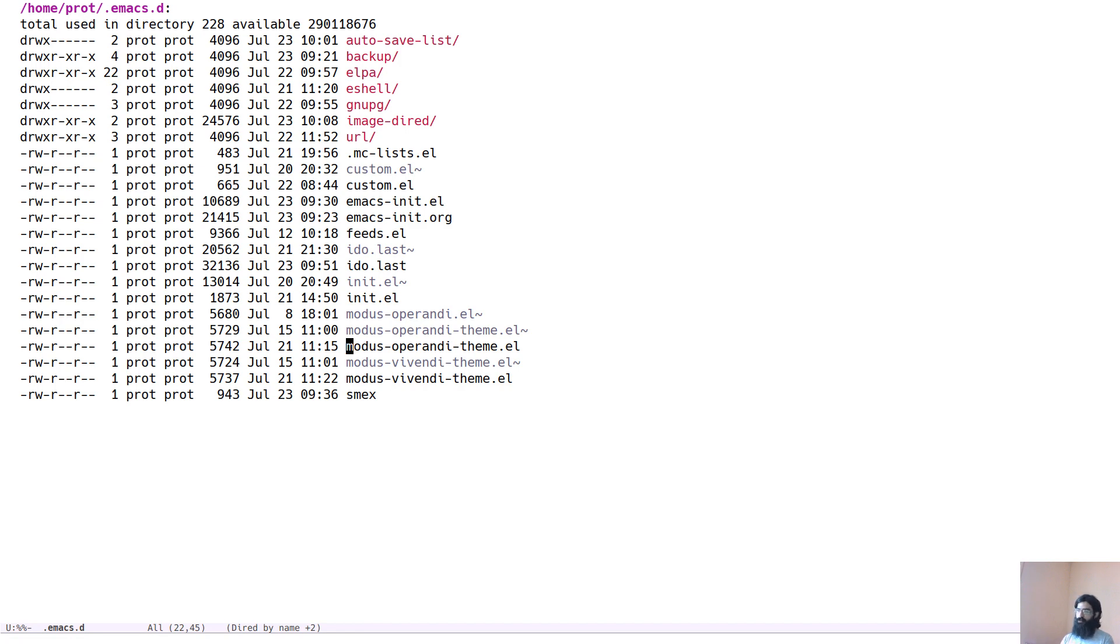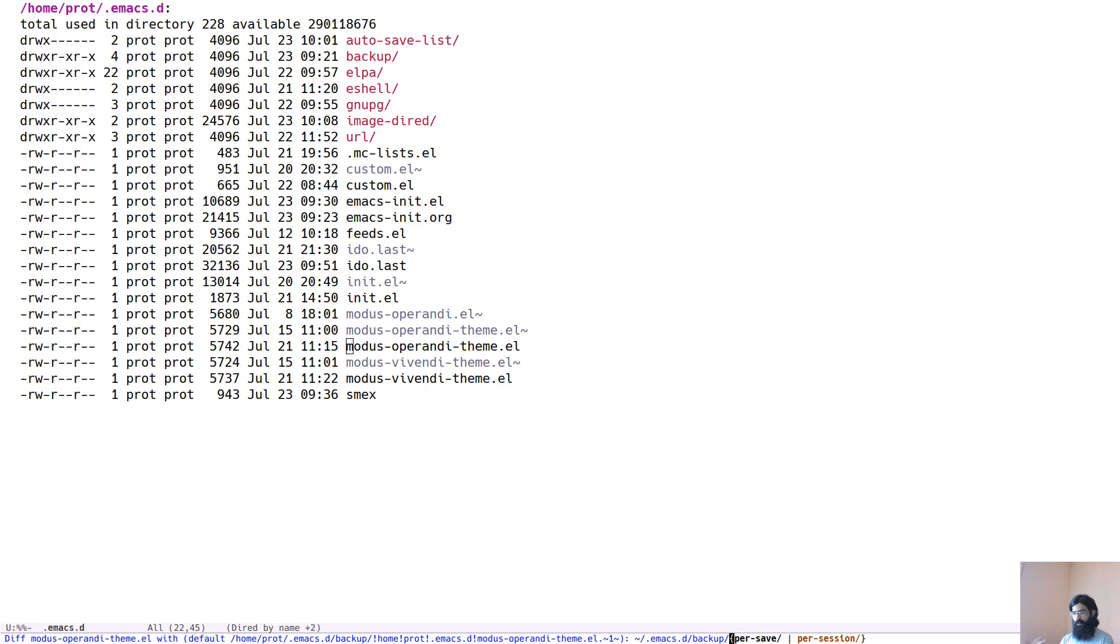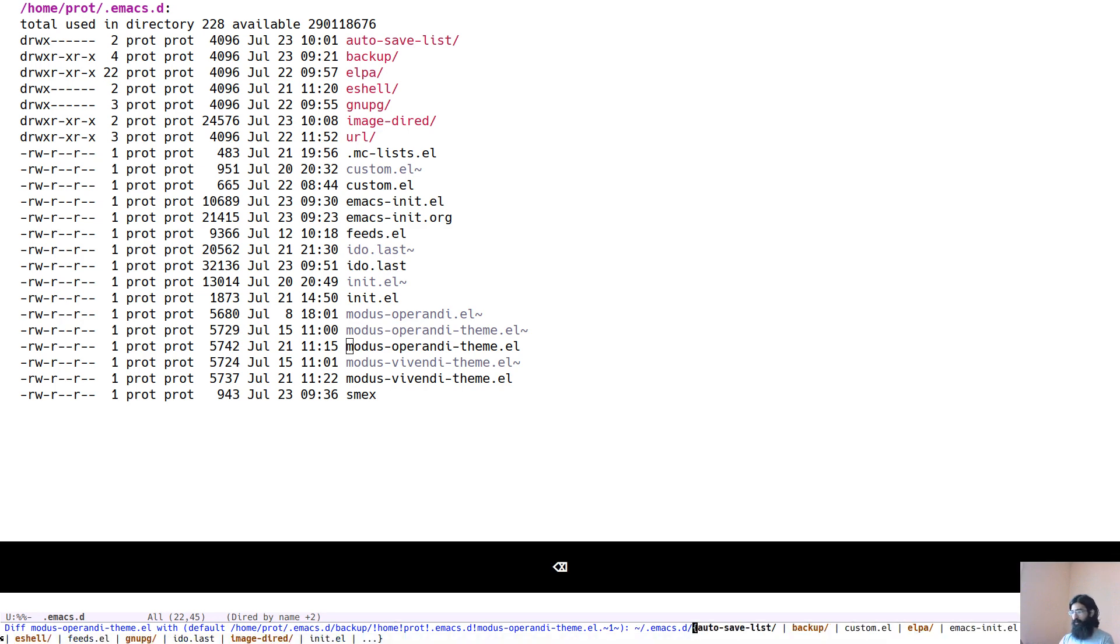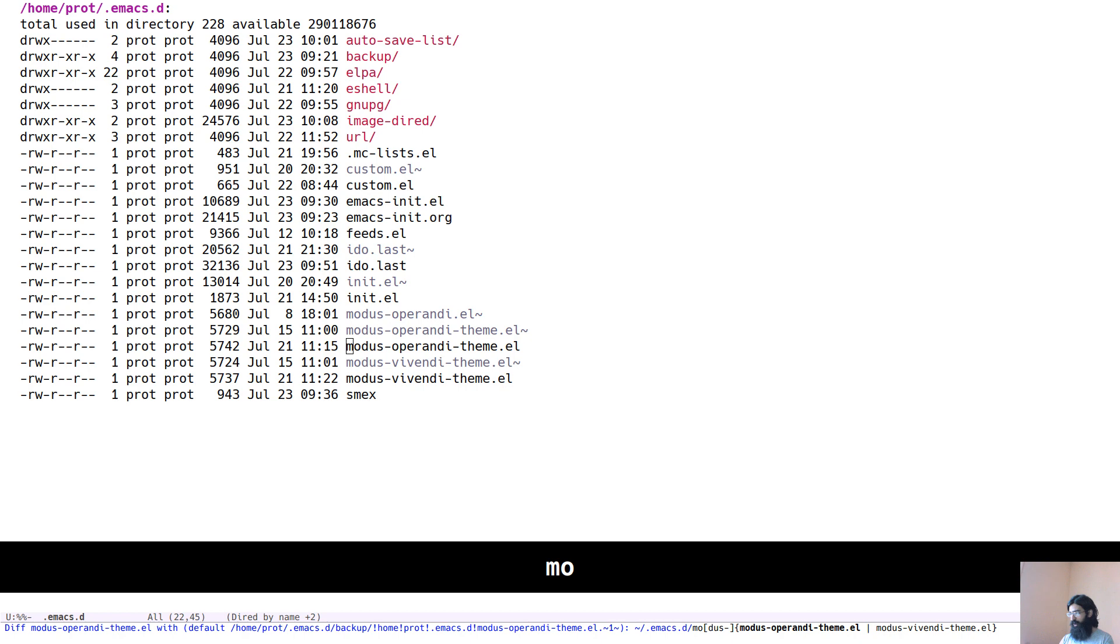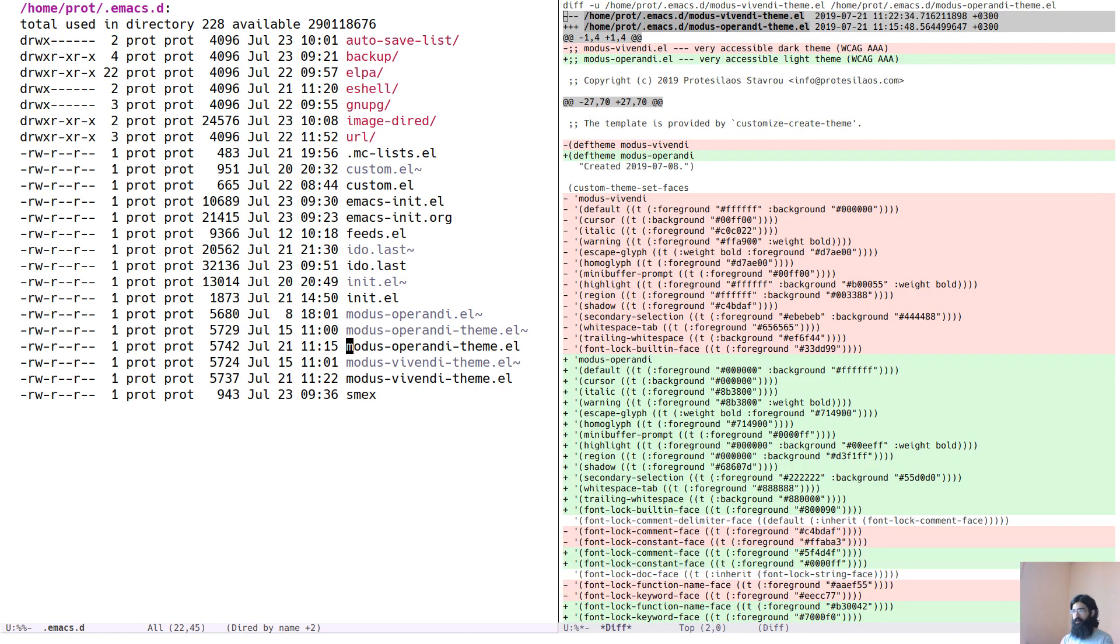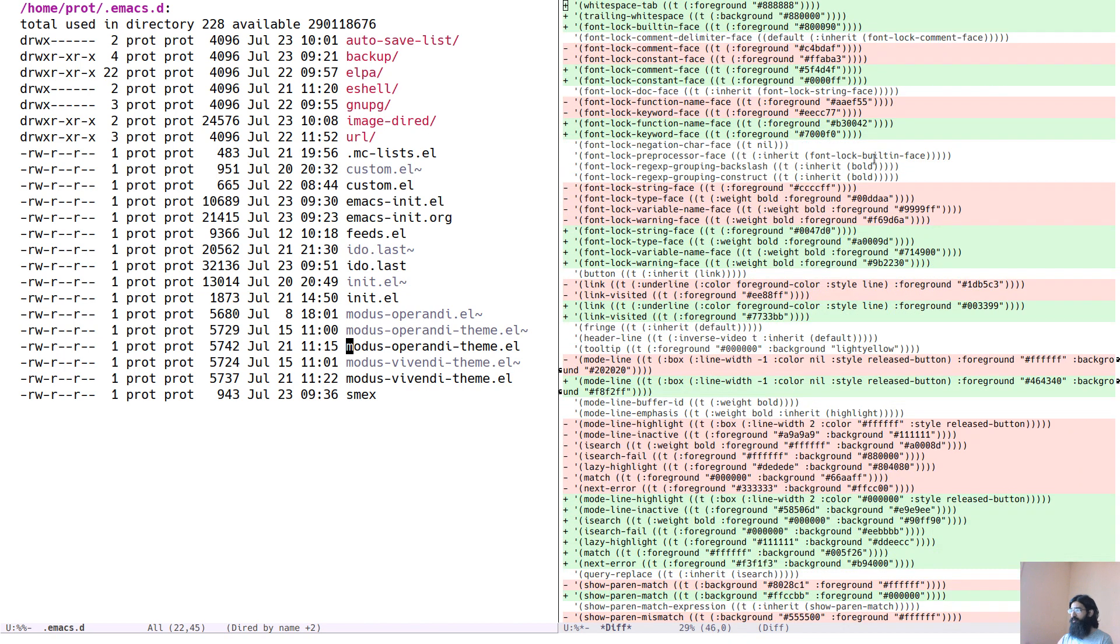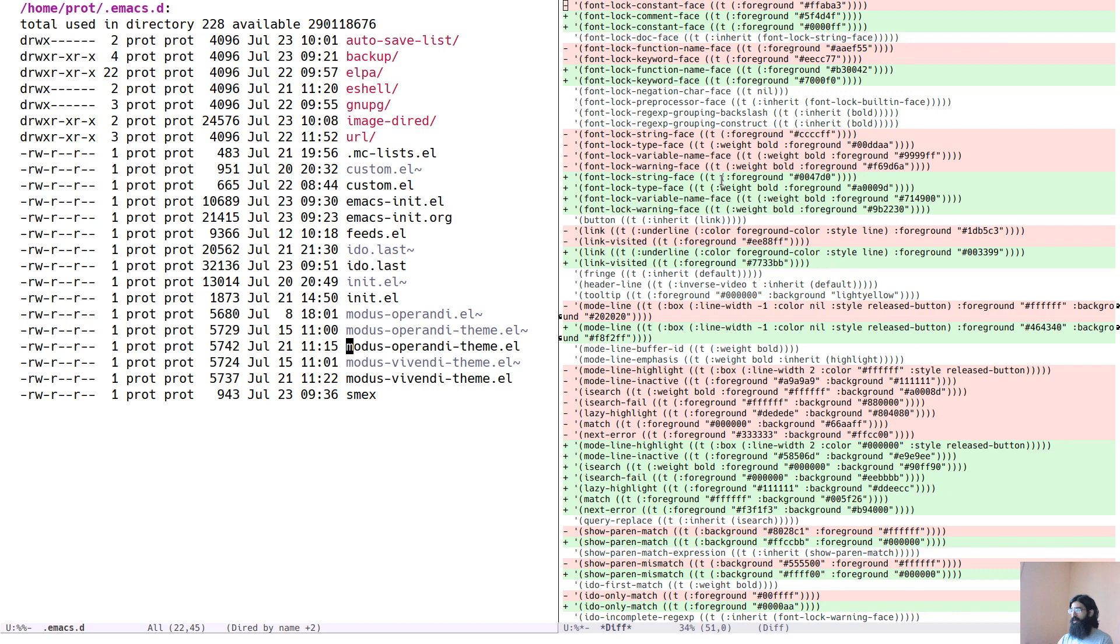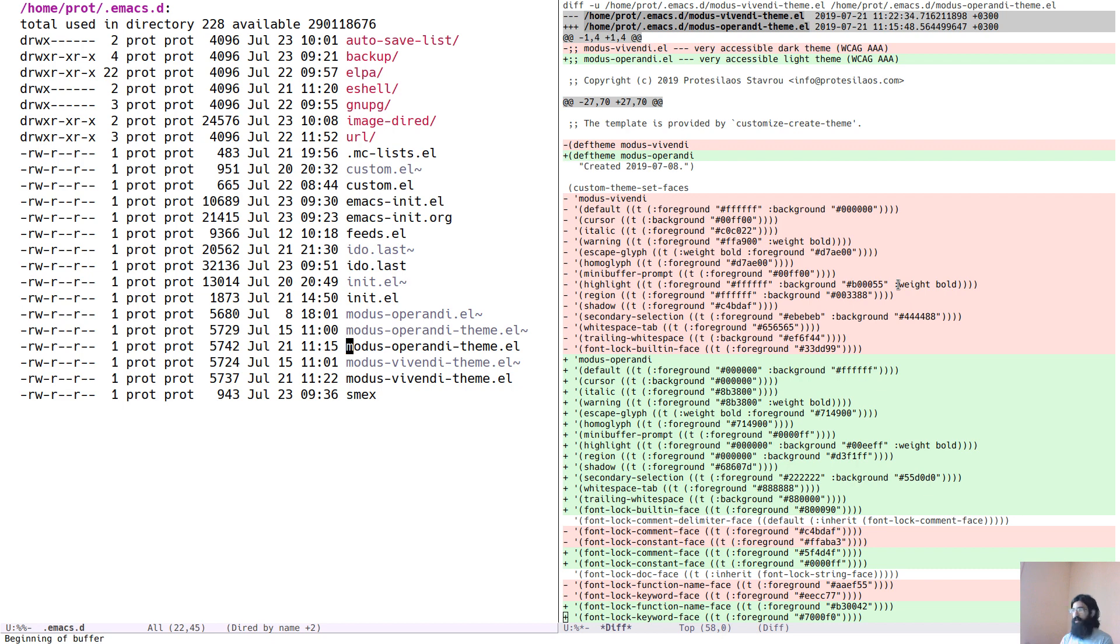And now it asks you for a file to compare it with. So I will compare it with modus vivendi. So modus operandi compared with modus vivendi. And I can see here the differences between the files in a separate buffer running diff mode. And that's another convenient usage of Dired.